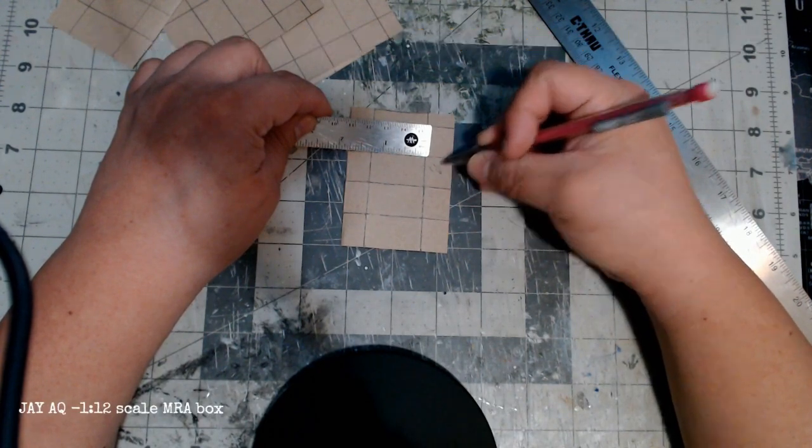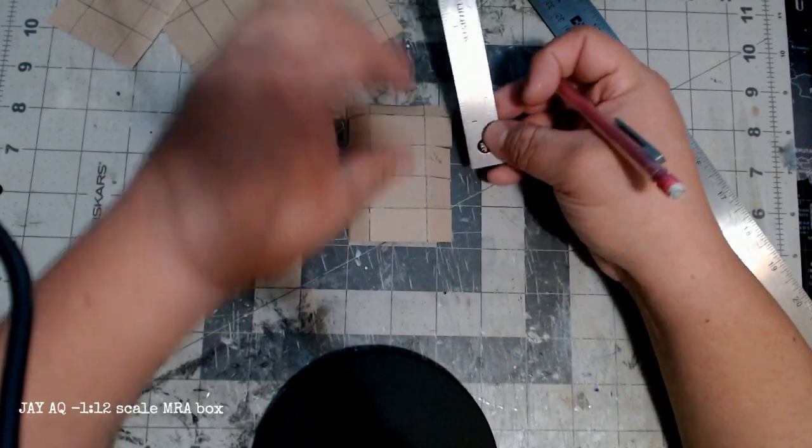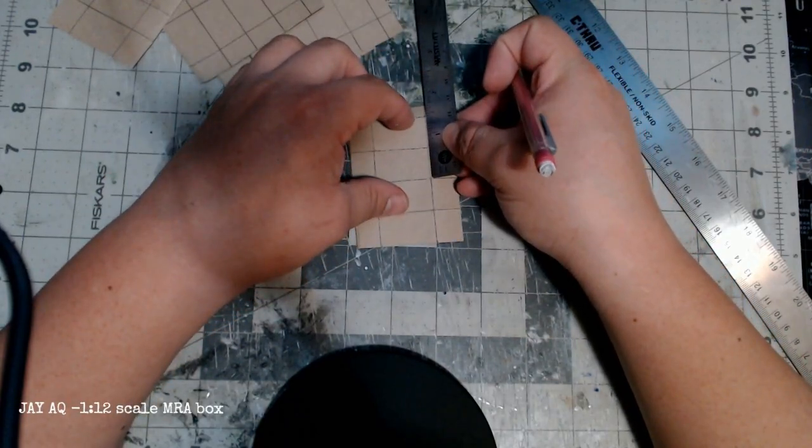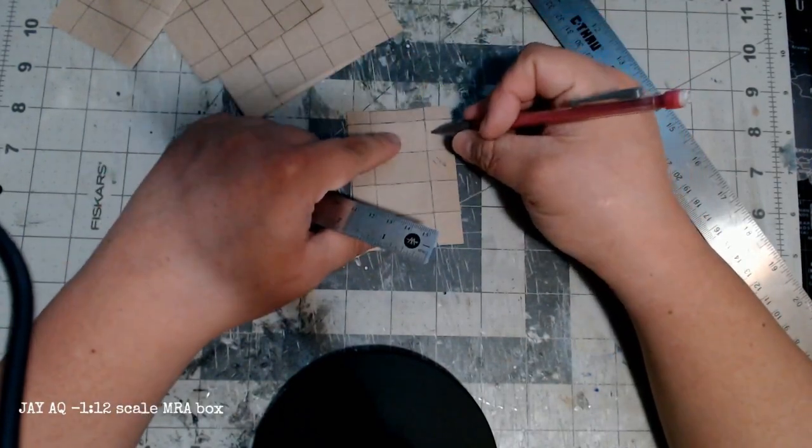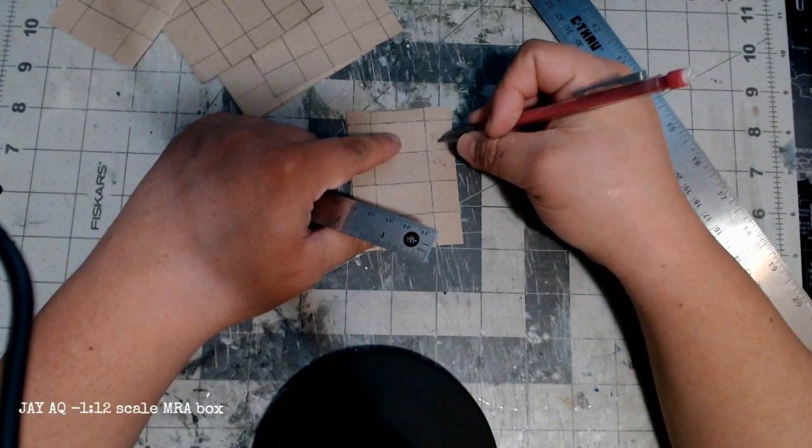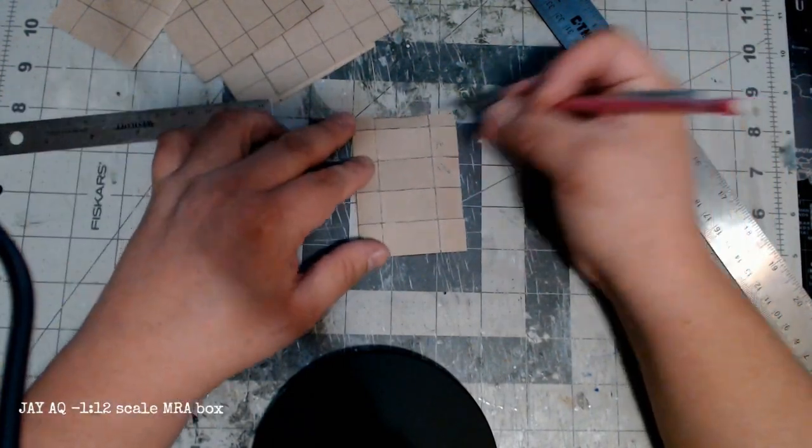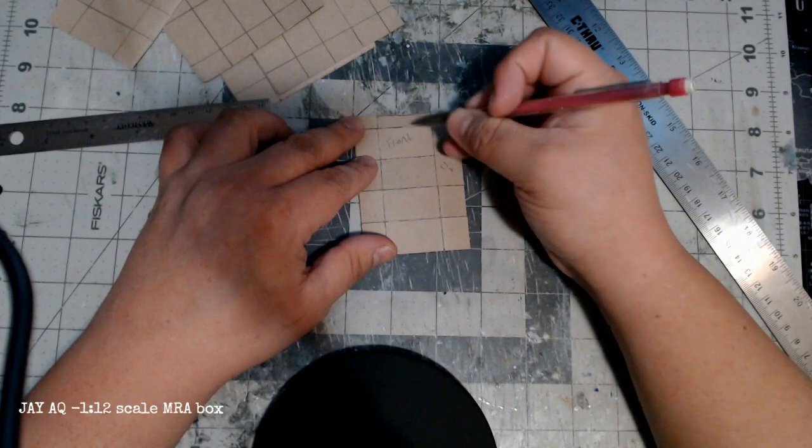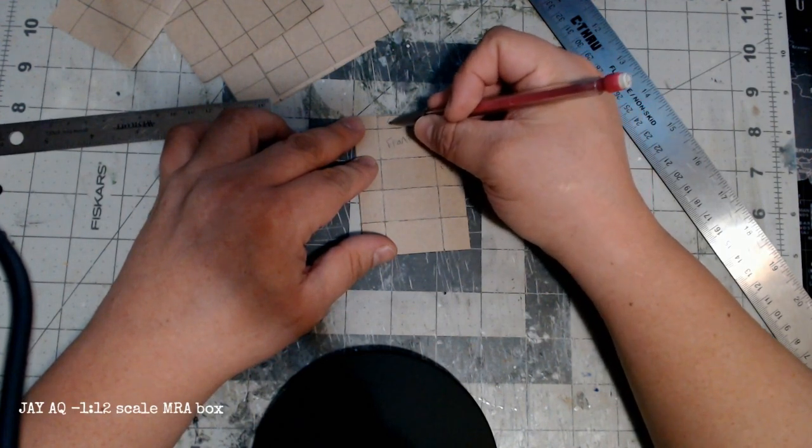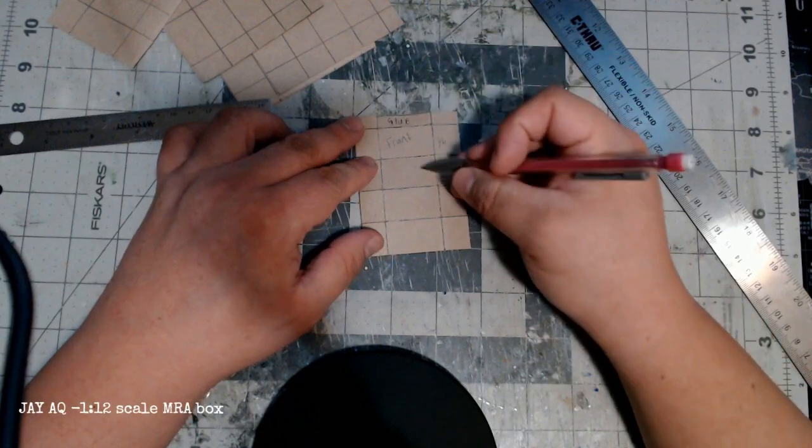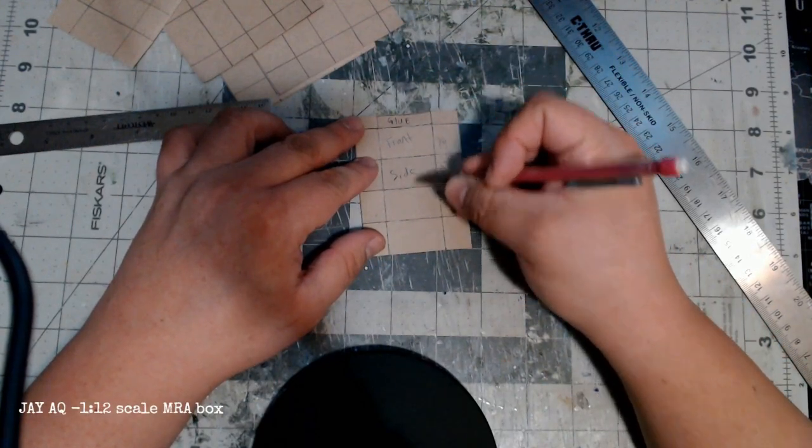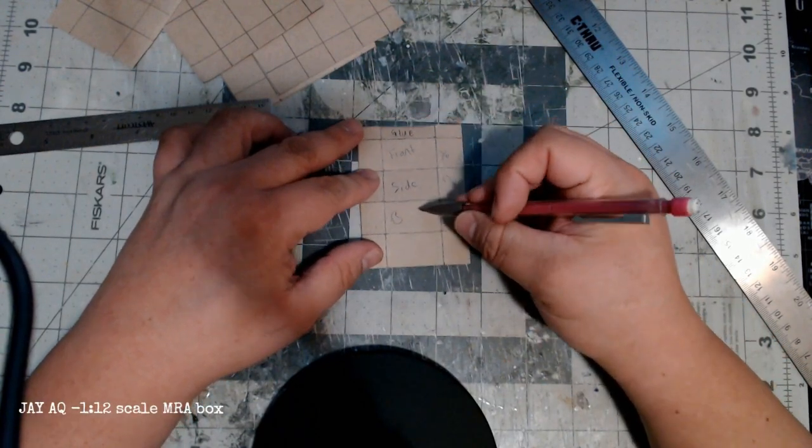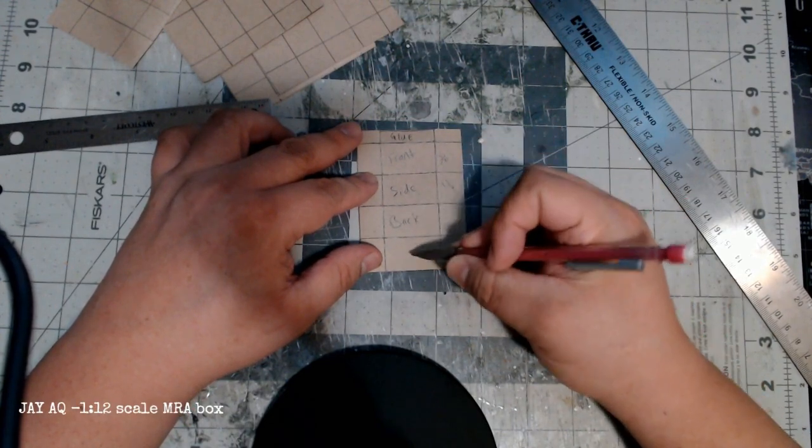What I've got here is just a quick pattern for the box itself. Basically it's five main sections and then the side tabs folded over. This very thin top section is where the glue is going to go to hold the box together.